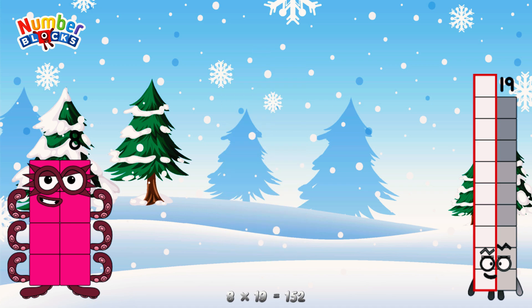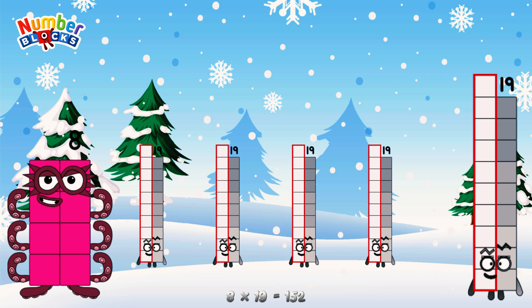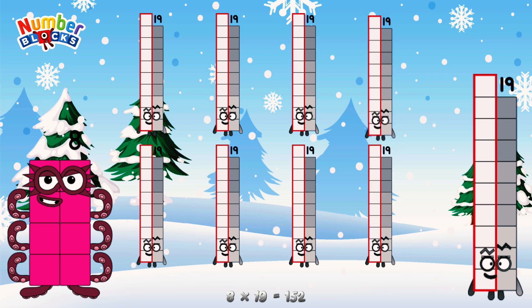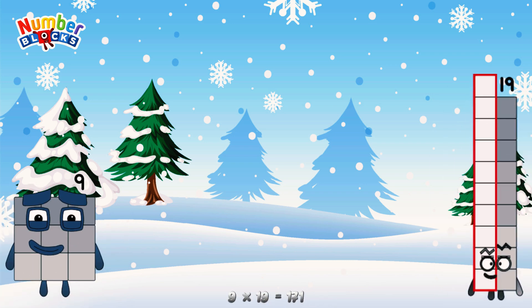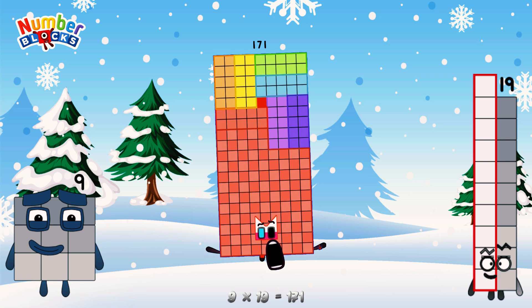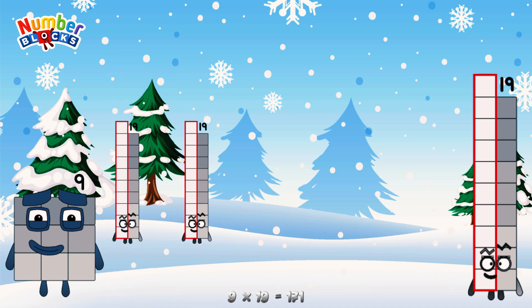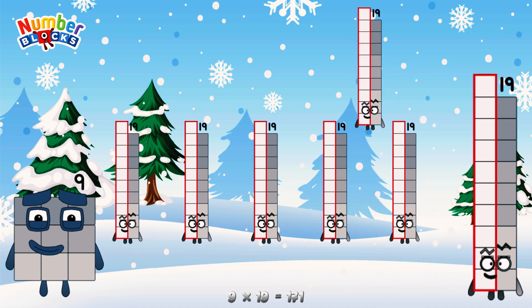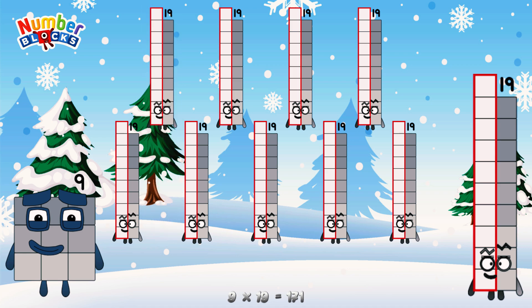Or, we have 8 19s: 19, 38, 57, 76, 95, 114, 133, 152, 171. 10 times 19 is equal to 190.